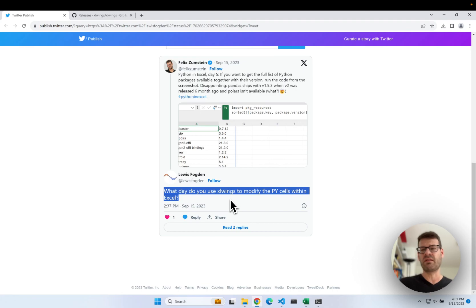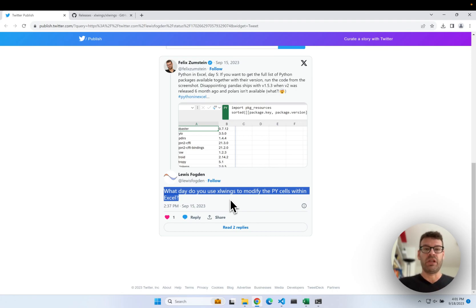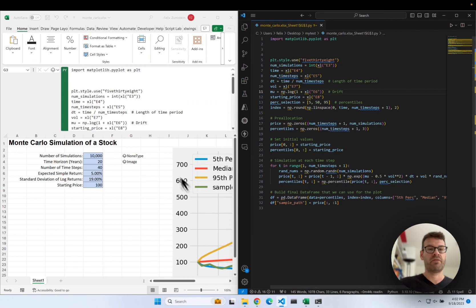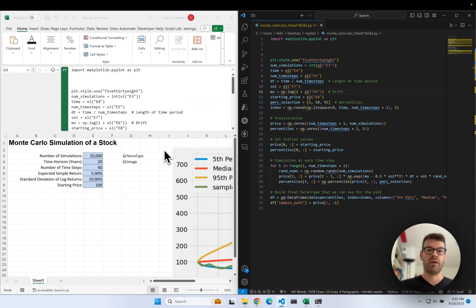So since this was easy enough to build in, I just did it. But the truth is that it's actually super helpful while Microsoft isn't providing a proper editor for the Python and Excel cells yet.